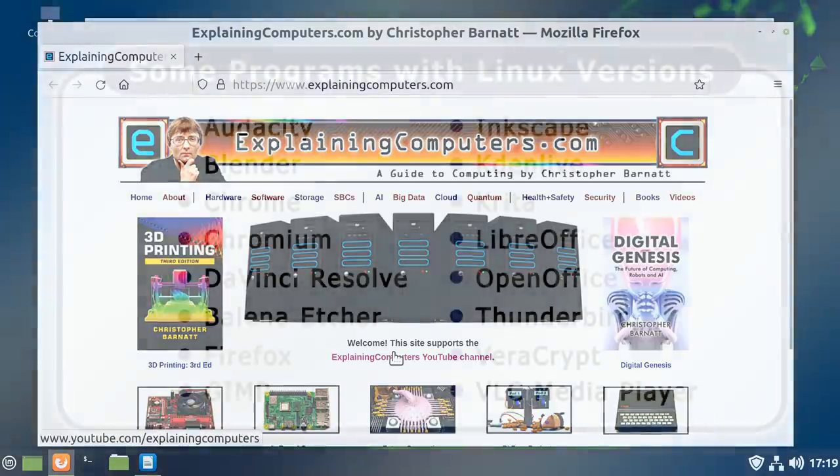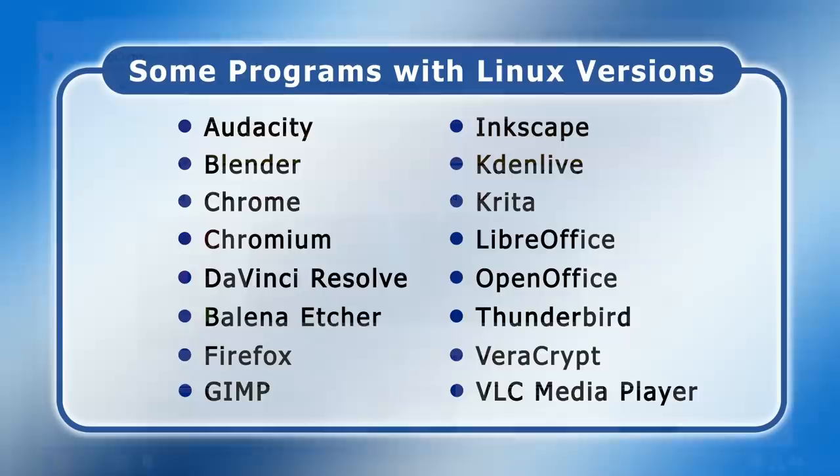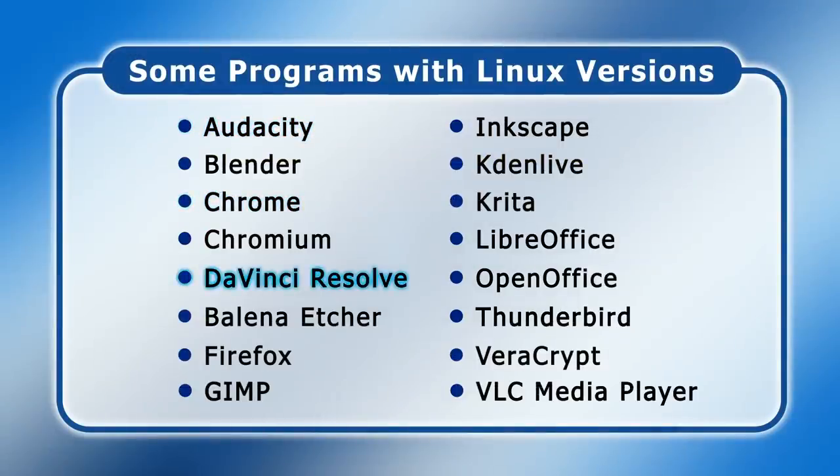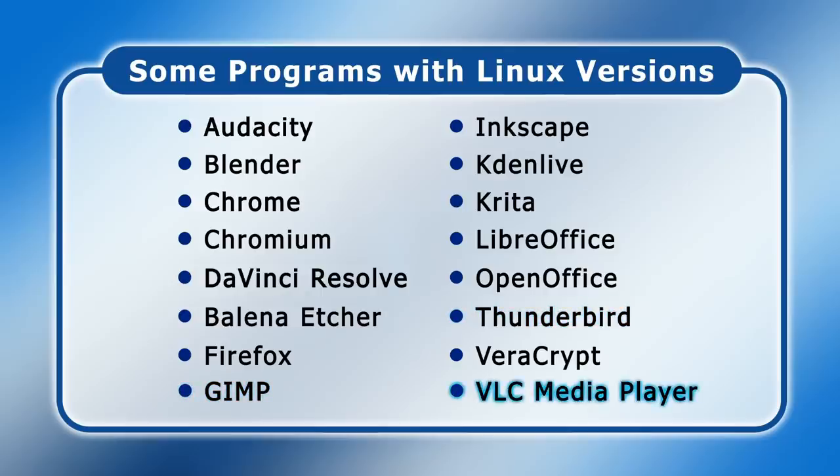Other popular applications with both Windows and Linux versions include Audacity, Chrome, DaVinci Resolve, GIMP, the Thunderbird email client, and the VLC media player. And if you're a Windows user who doesn't run any of these programs but you're thinking of migrating to Linux, then one way of making your journey easier is to try some of these applications in Windows before you make the Linux leap.